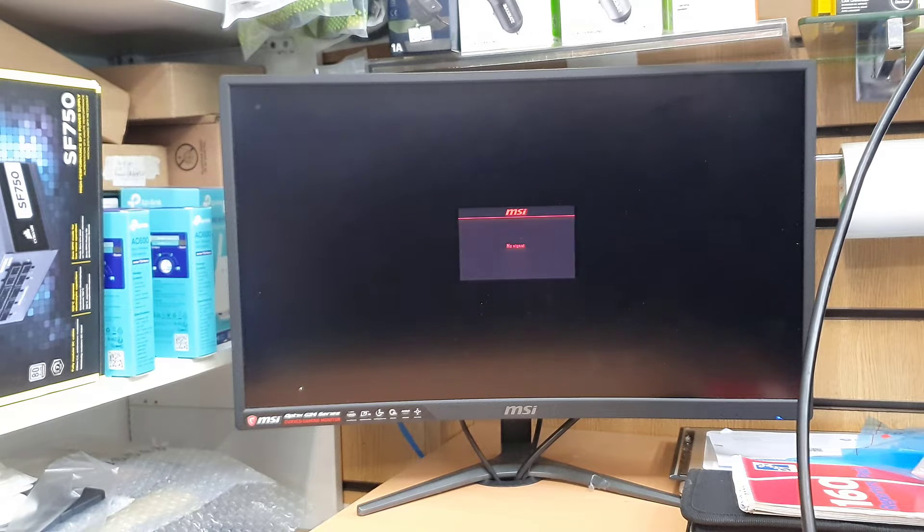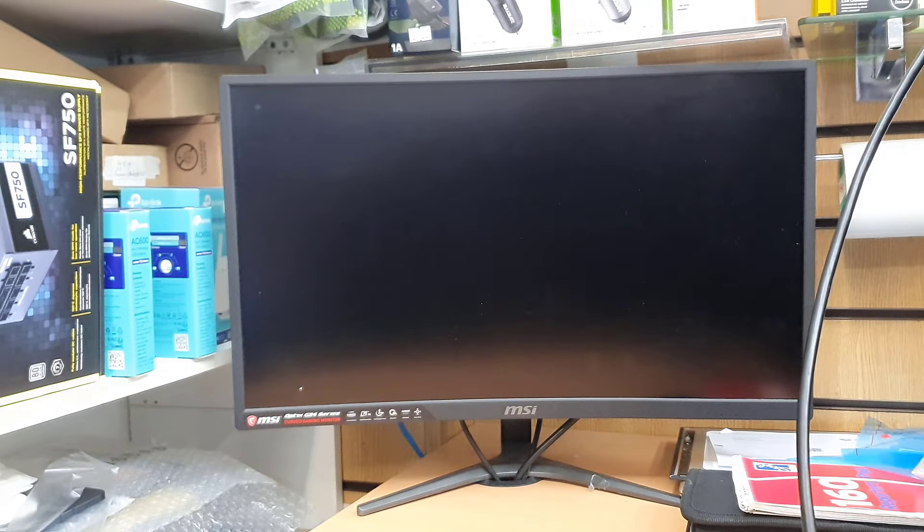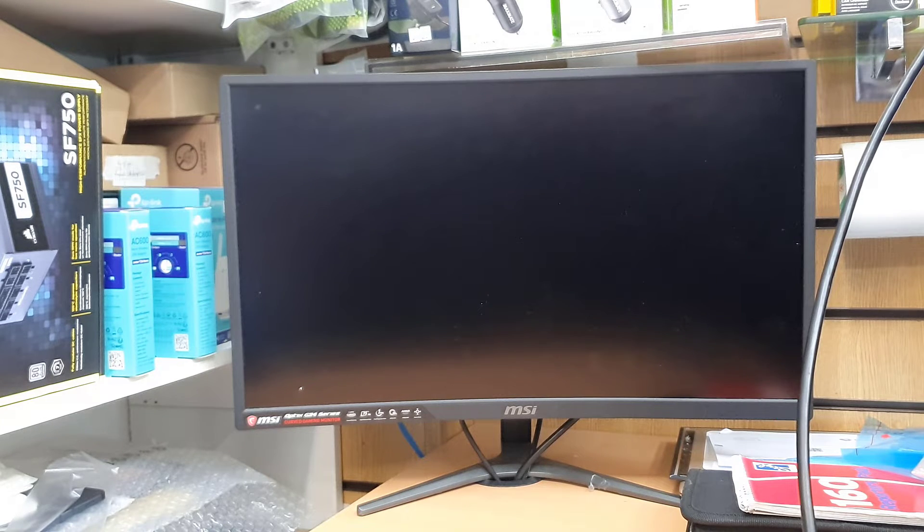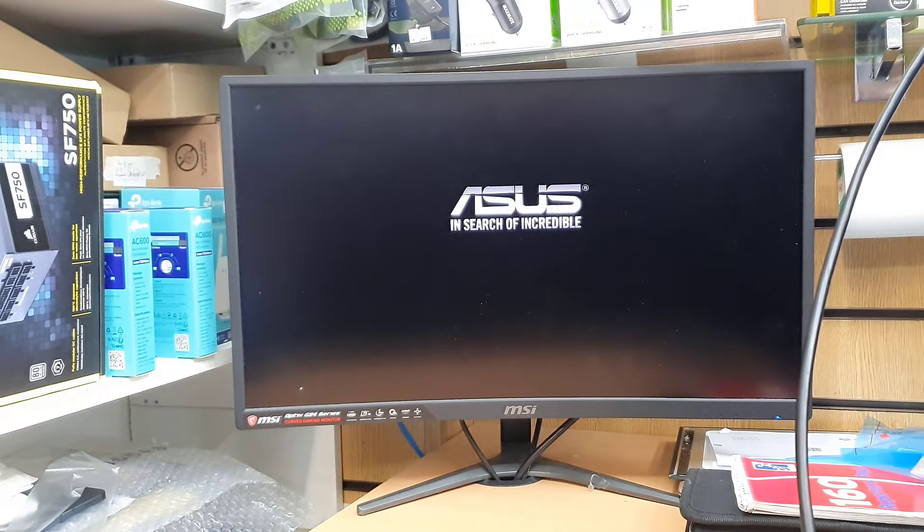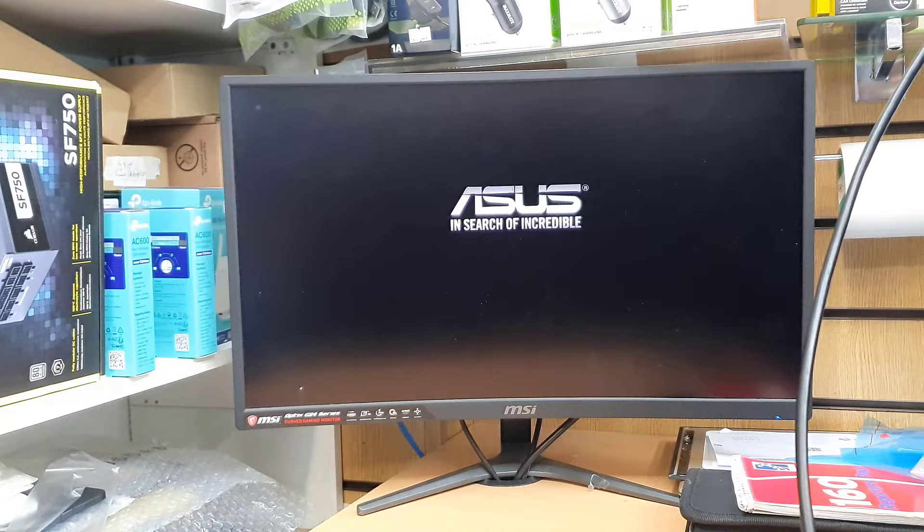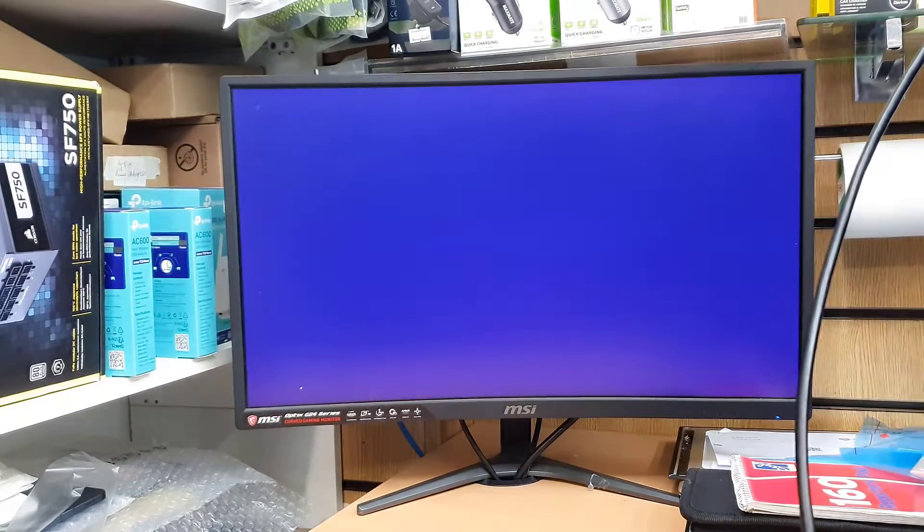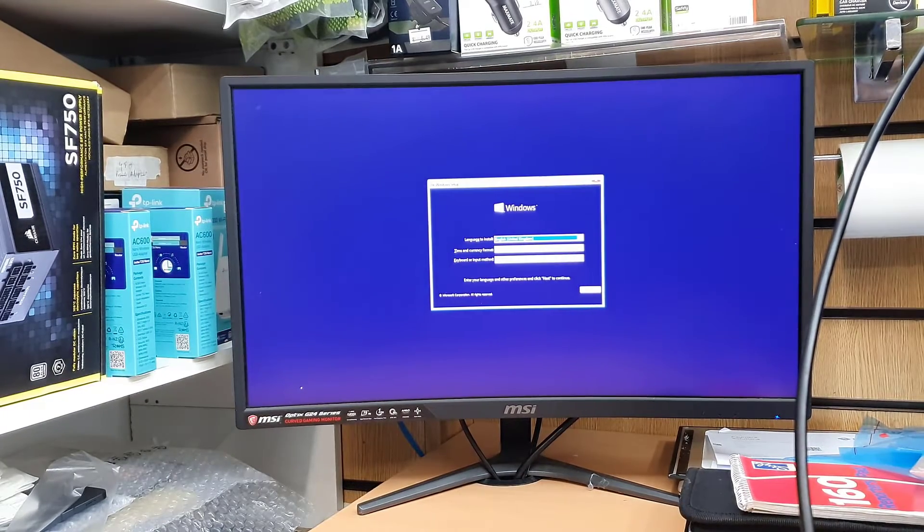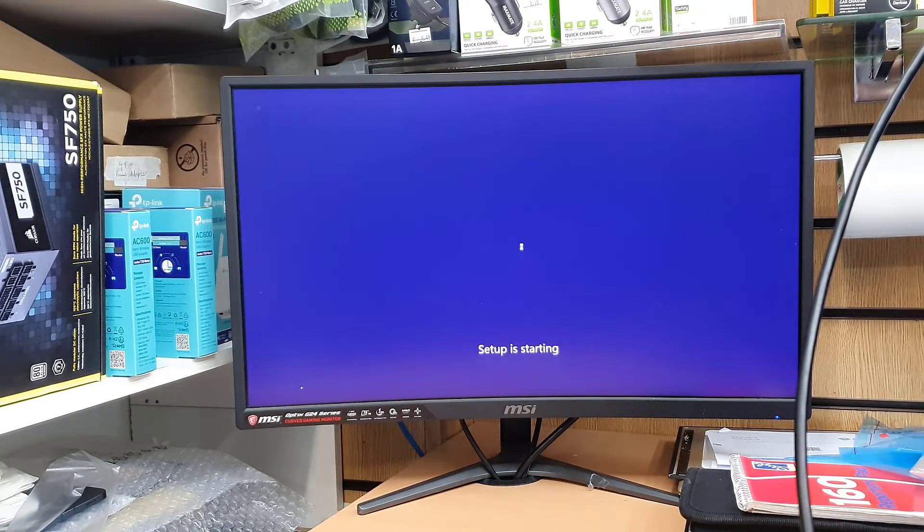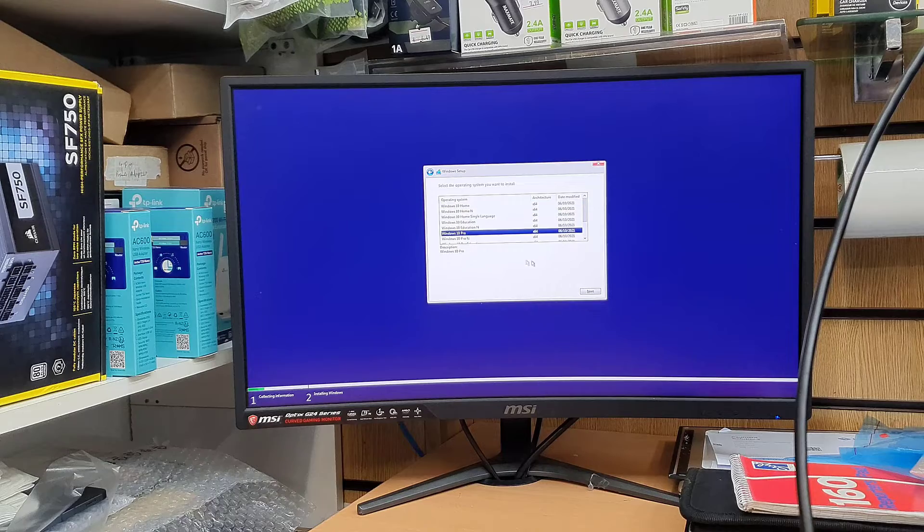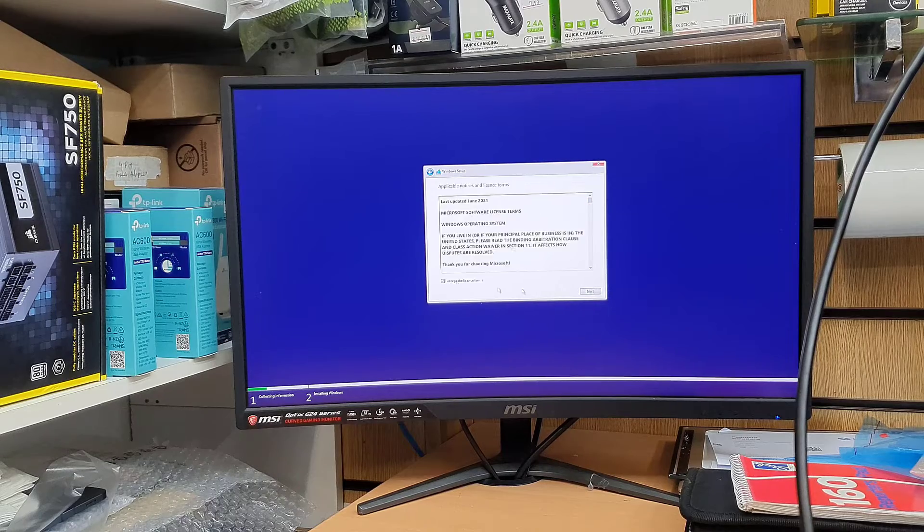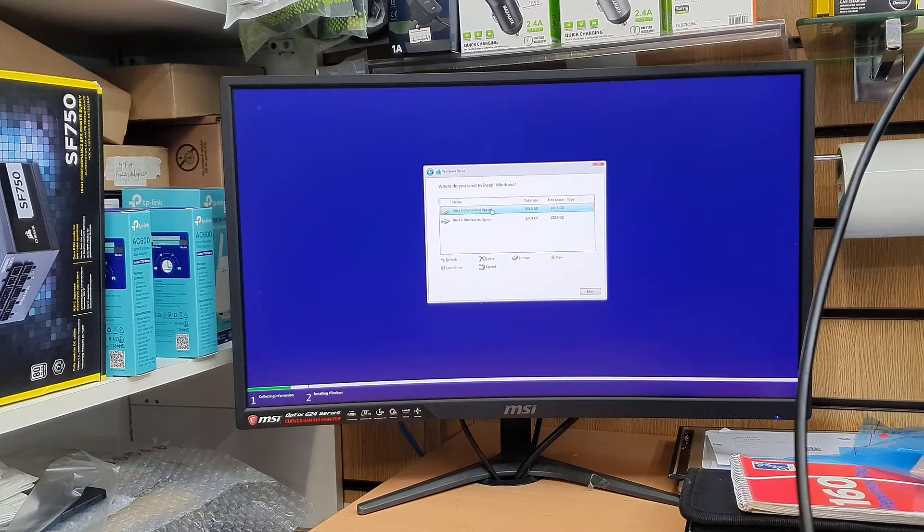Now this process sometimes takes time. If you have a faster USB and if you're connecting to 3.2 version, then it's going to be much quicker. If you have 2.0 version, then it takes a little bit of time as you can see.